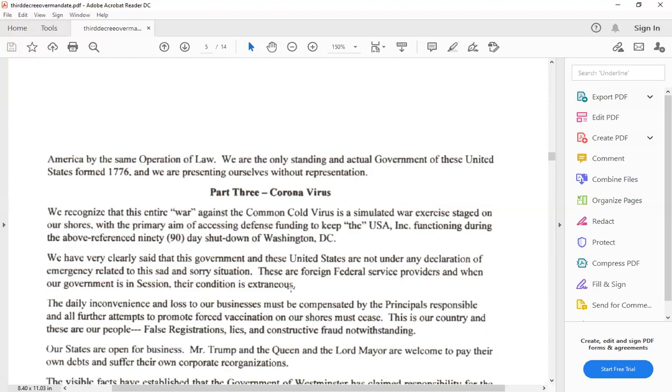We know that for a fact, and we're not going to tell you how to fix it, Anna, because you're lying anyways. We recognize this entire war against common cold virus, this simulated war exercise staged on our shores. You don't have any shores, Anna, because you're a subject of the Pope.